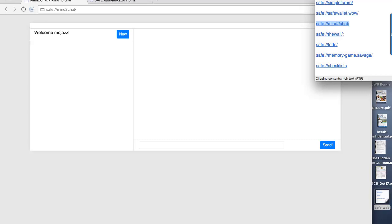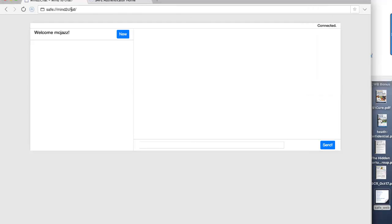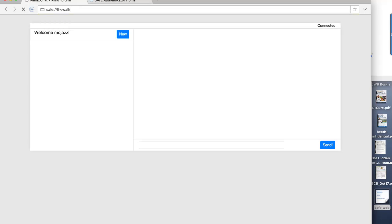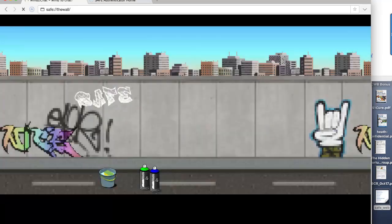Moving on. Here's one which is a bit of fun. This is called The Wall. This is basically an interactive little app that someone's put together where you can exercise your artistic talents by painting graffiti on a wall with a spray paint can where you choose the colours.